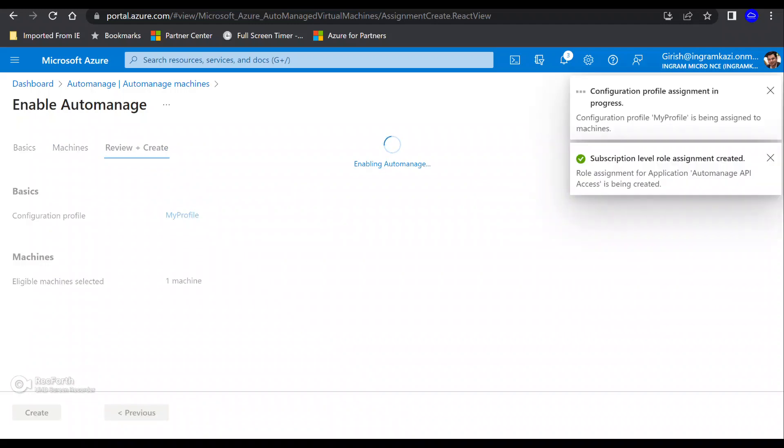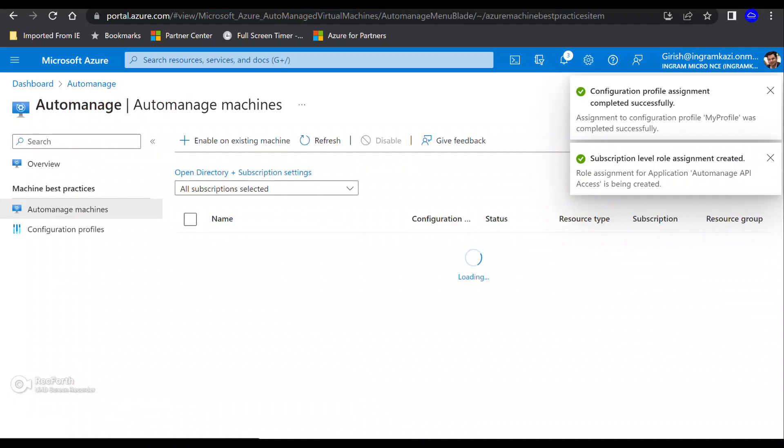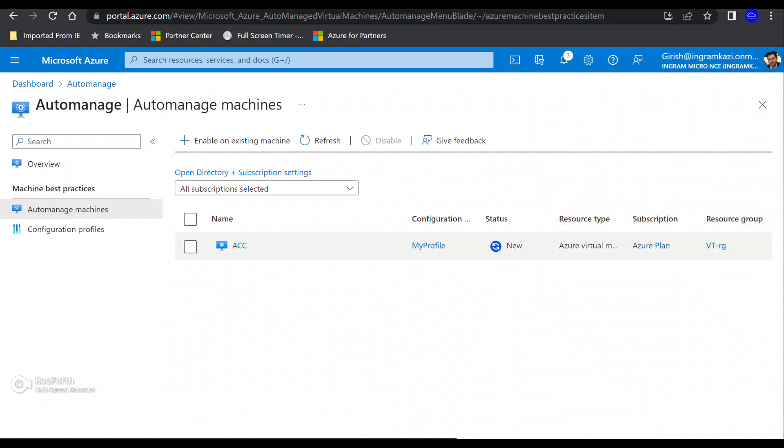And then I can just go review and create. You can see validation is in progress. And click on the create button. You can see that I have pushed that service and the status is new.